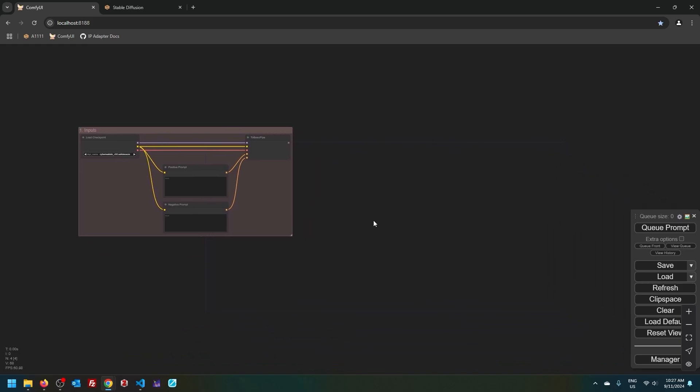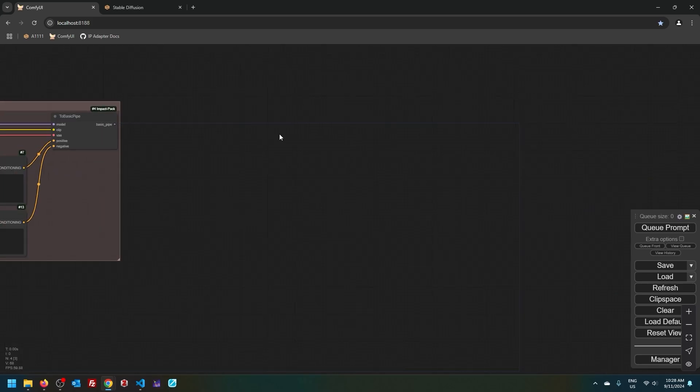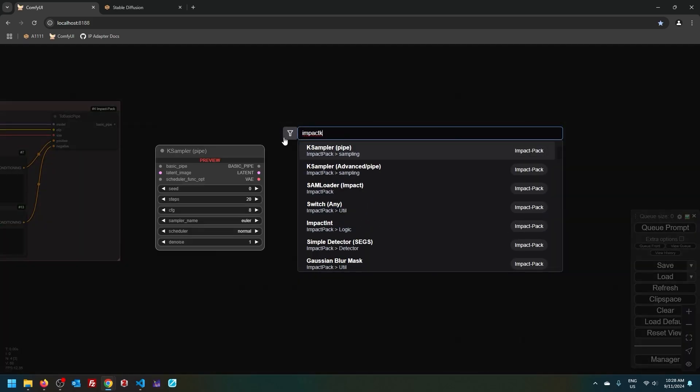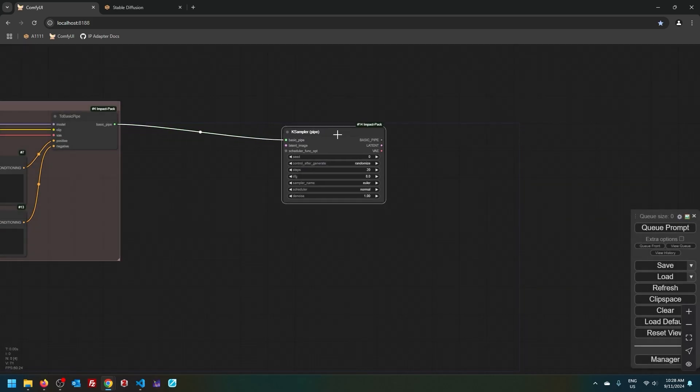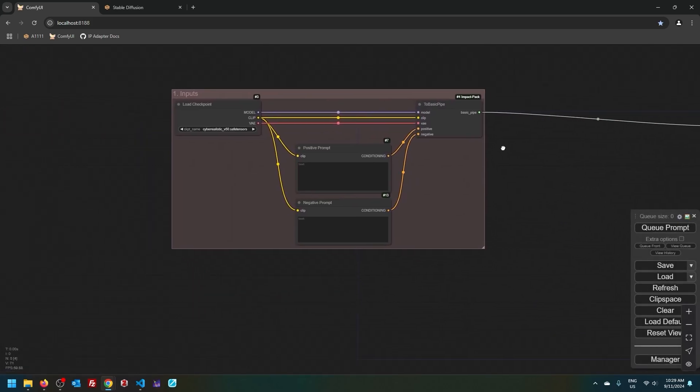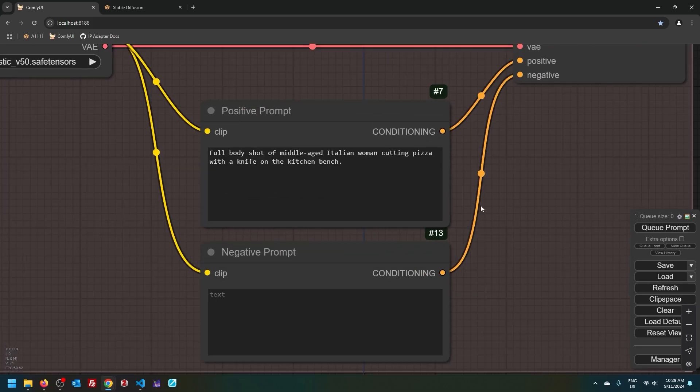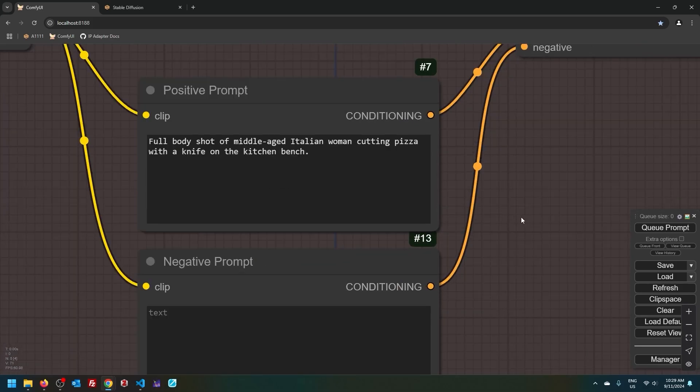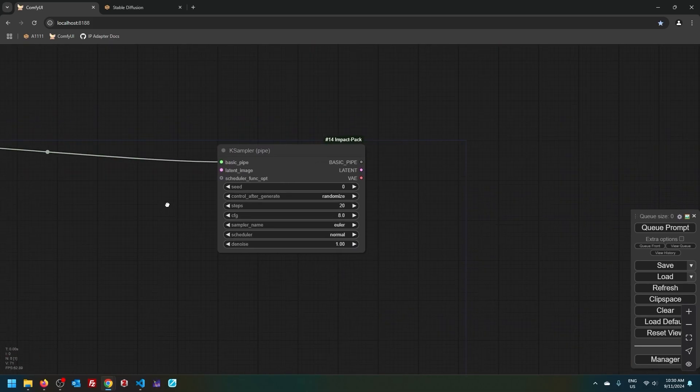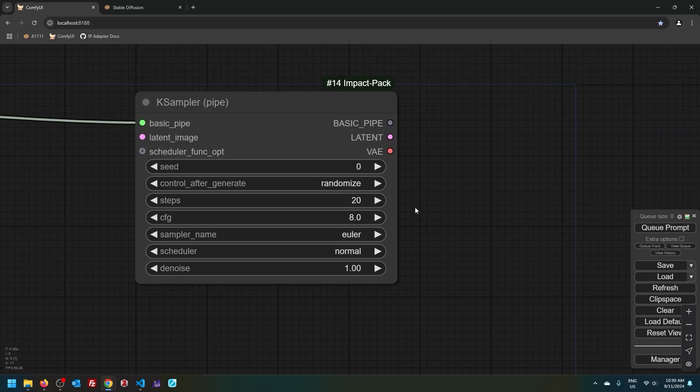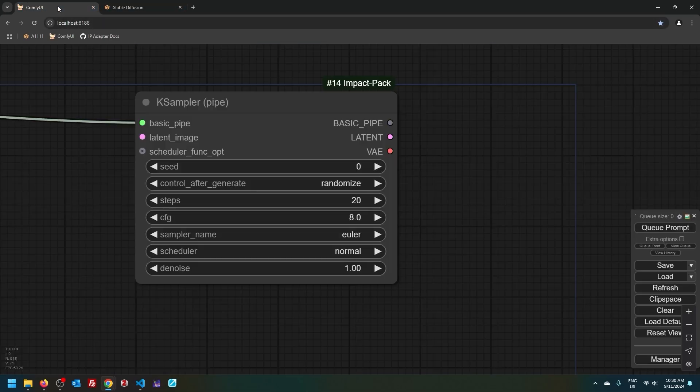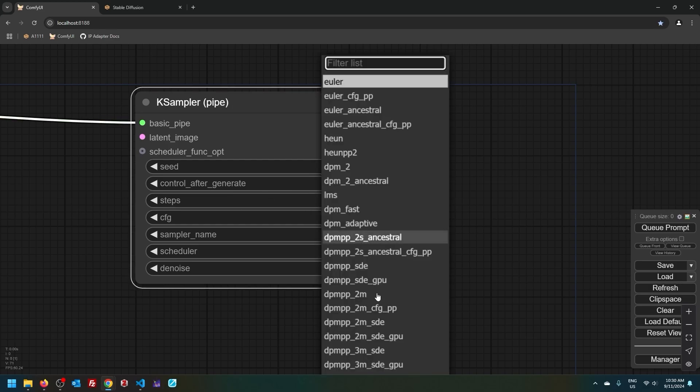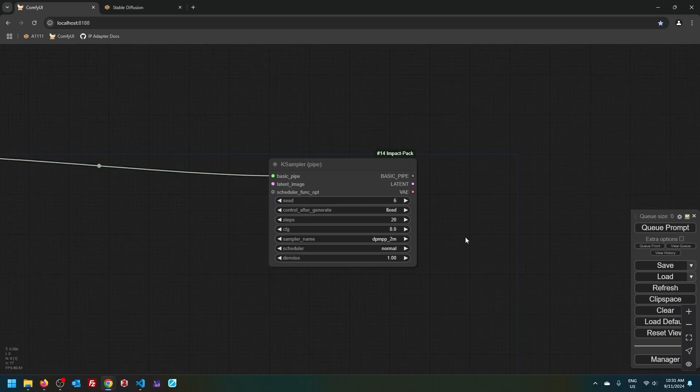Now let's generate something. I will double click here and type Impact K and choose the first option. Then I will drag basic pipe into here. I will use the prompt that I have already prepared. If you want, you can pause the video and type this up. Let's set some parameters. So you will recognize these settings more or less the same as you've seen in Automatic 1111. I will choose seed fixed. I will keep steps to 20. CFG 8. Choose 2M. And with the power of hindsight, I will set this seed to 6.